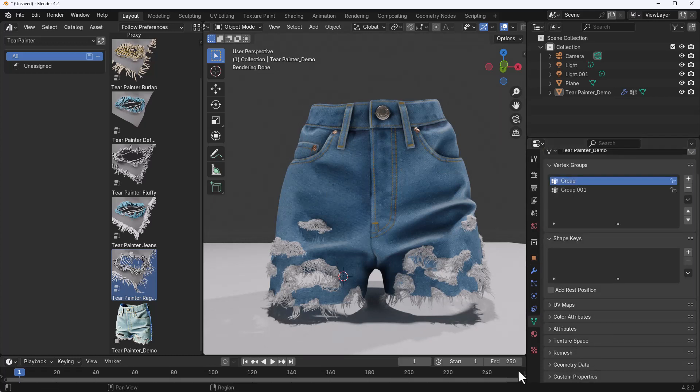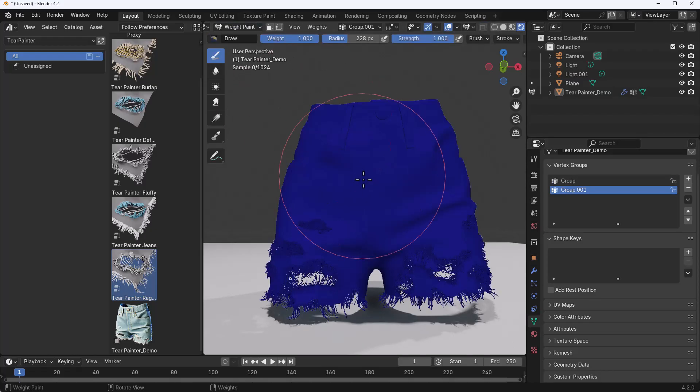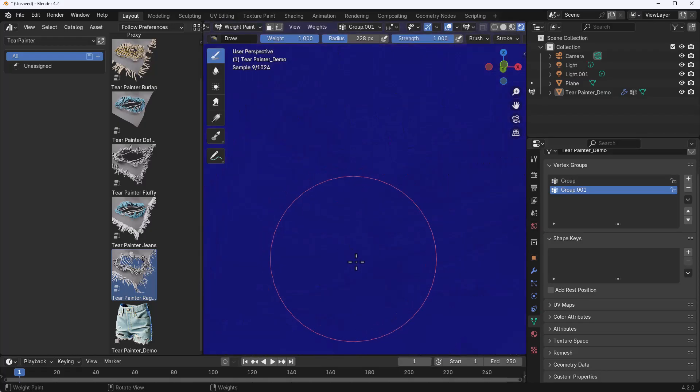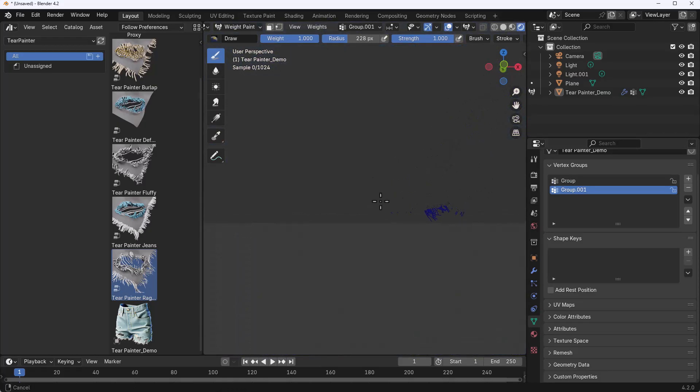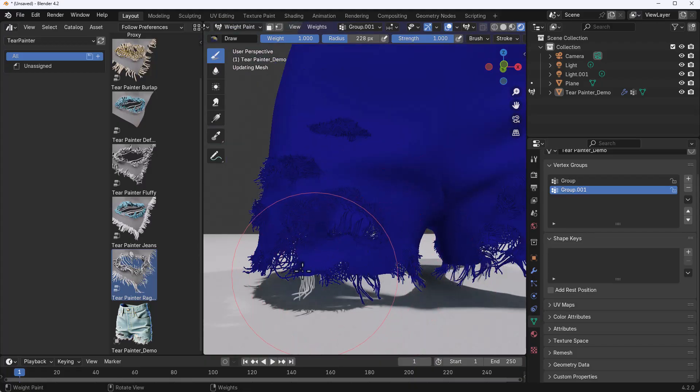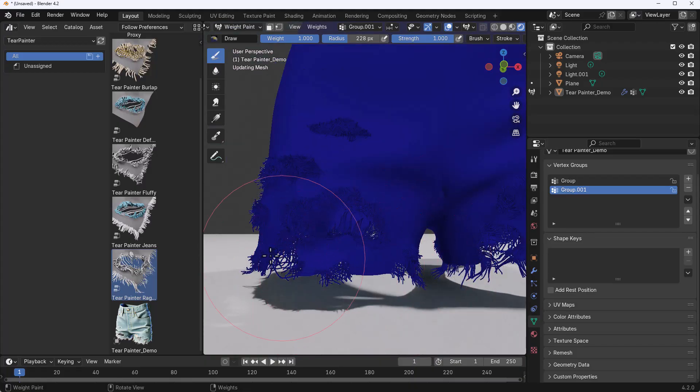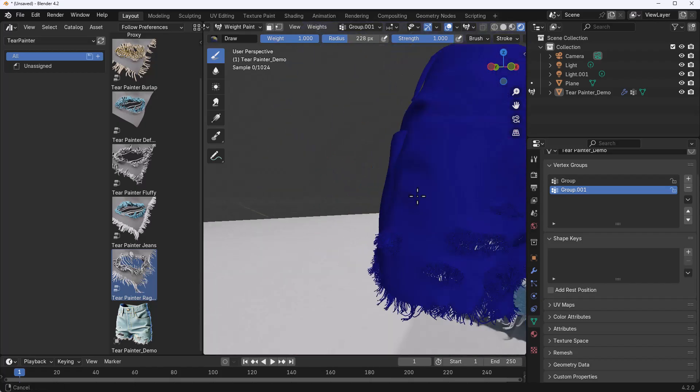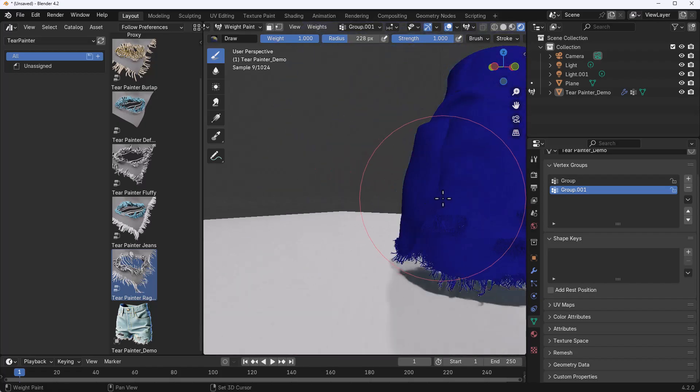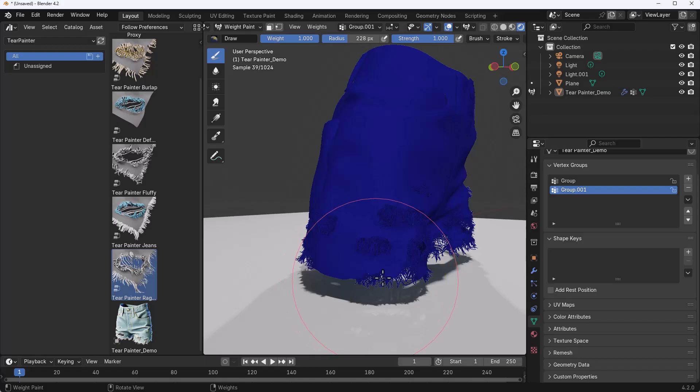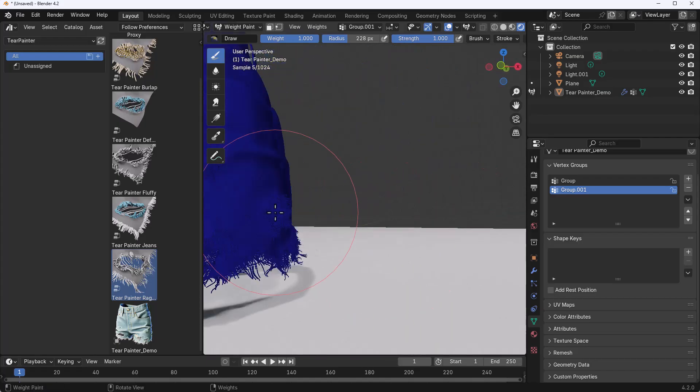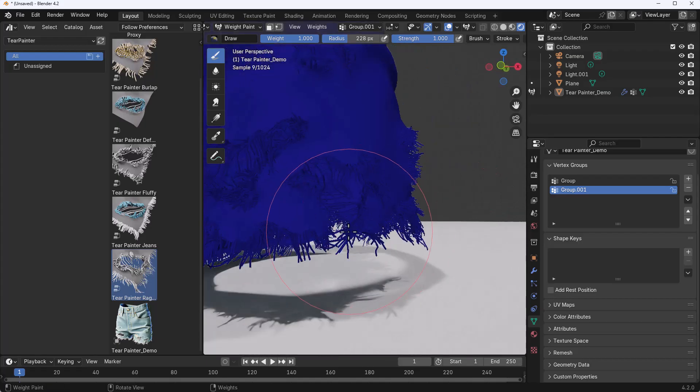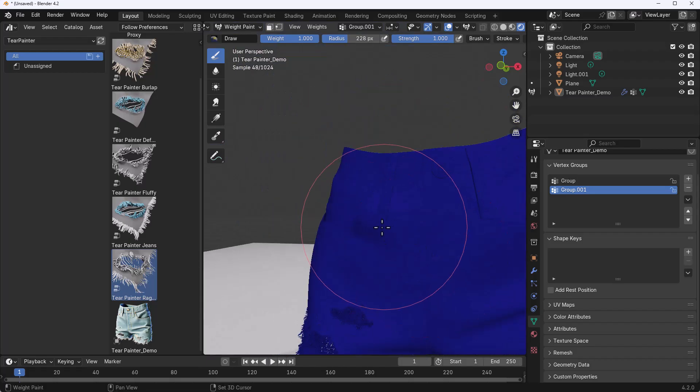For those who like to even clean up more edges, you can simply go over to the Object Data Properties, and if you simply have this group selected and switch over to the Vertex Paint, you can now paint things in and also paint things out. For example, if you like to get rid of the groups from here you can also go ahead and paint those out and those will totally go away. The same thing can be done for some parts like this.